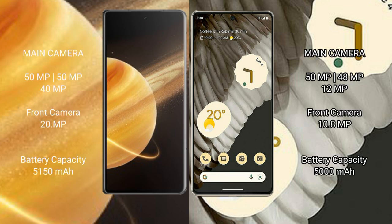Honor Magic V3 has a rear triple camera setup with 50MP, 50MP, and 40MP sensors, plus a 20MP front camera. Google Pixel 7 Pro has a rear triple camera setup with 50MP, 48MP, and 12MP sensors, plus a 10.8MP front camera.